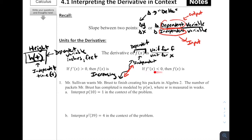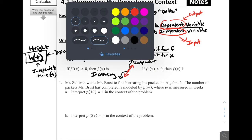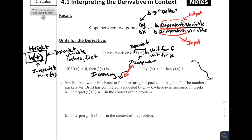What happens if the derivative is negative? If f prime of x is negative, that means the slope of the tangent line on f(x) is negative. At any point on this function, if we draw the tangent line, we have a slope that is negative — which means f(x) is going to be decreasing. In general, if f prime is positive, f(x) is increasing; if f prime of x is negative, f(x) is decreasing.